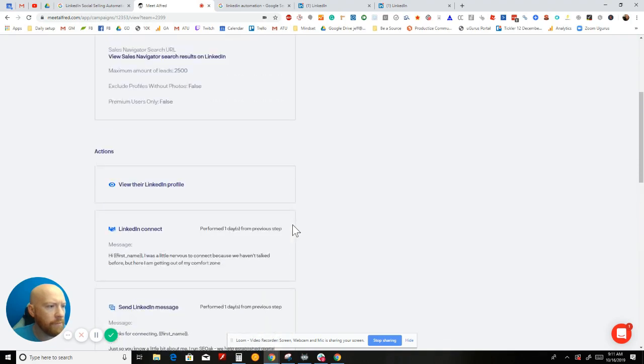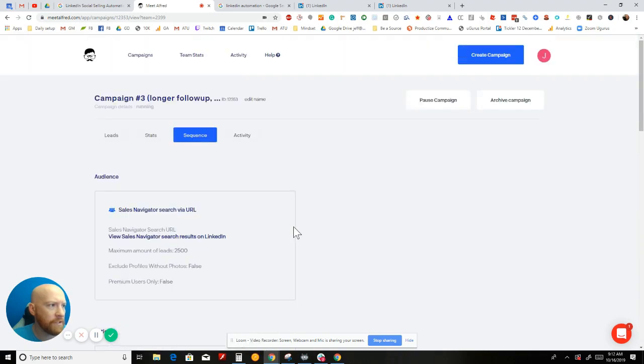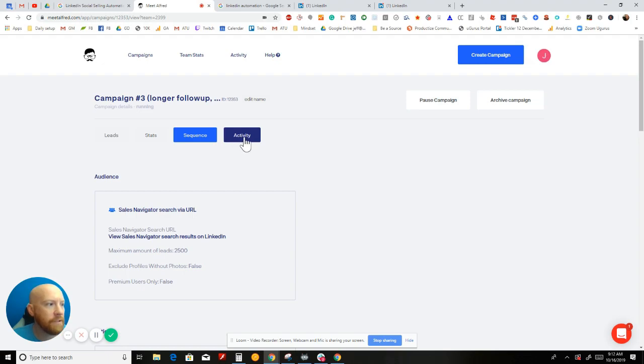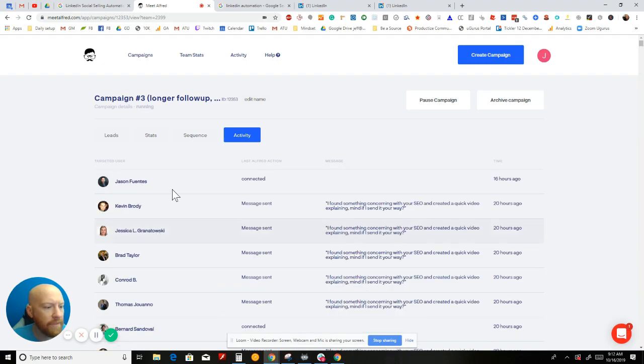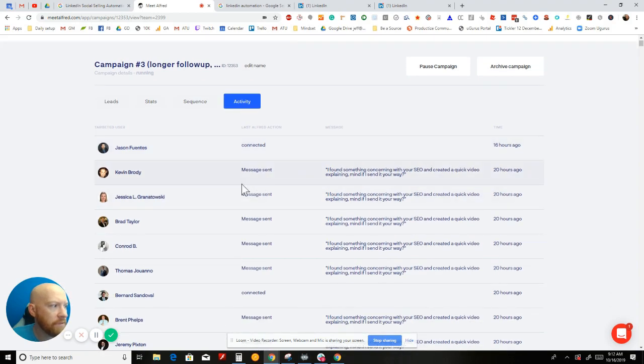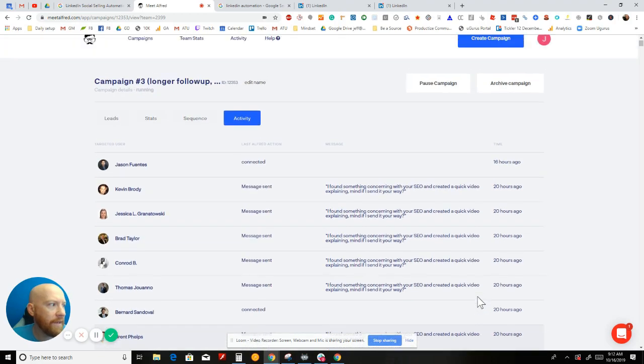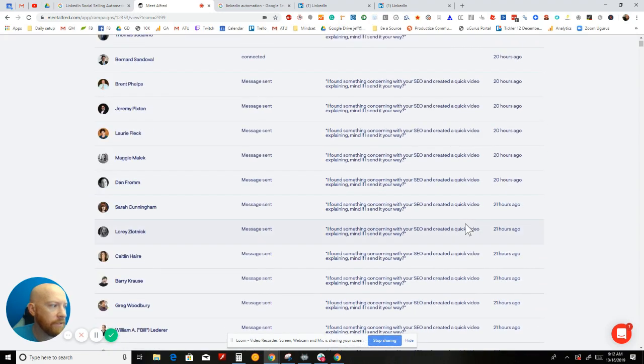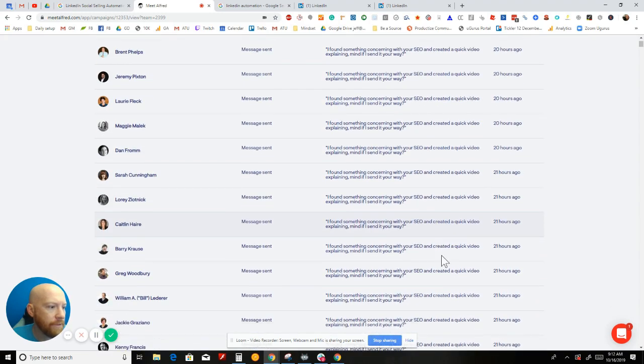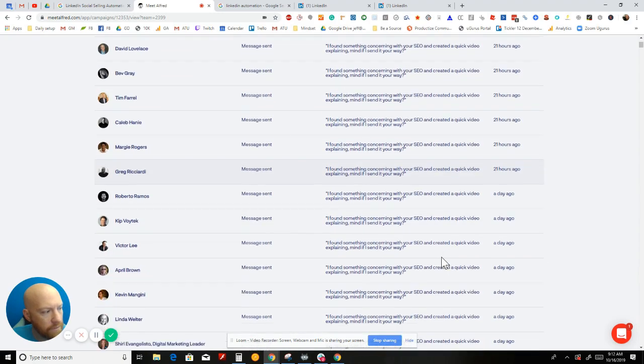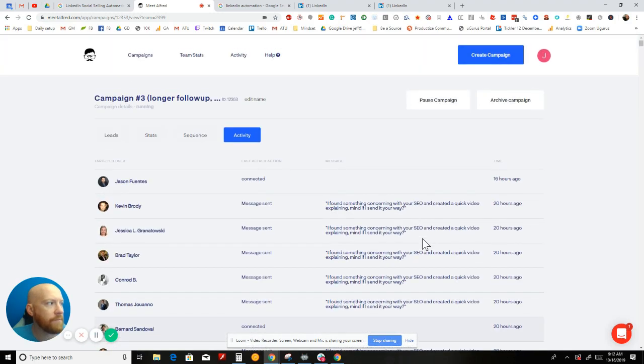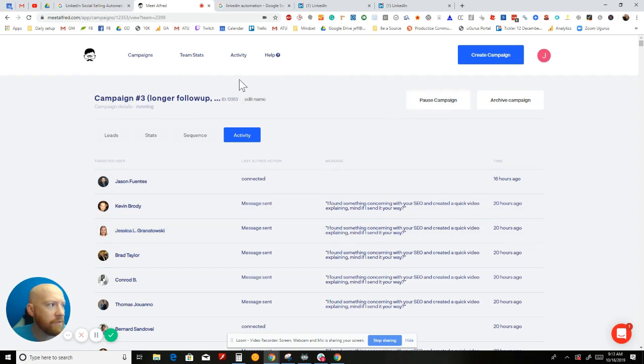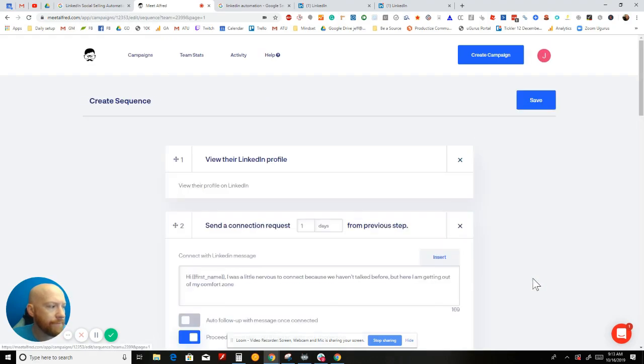A lot of these LinkedIn automation tools don't give you these numbers in such an easily calculatable way to see how well your stuff is working. So let's click details. When you click details, it shows you all of the people that you've reached out to. It shows you the stats, how many actions were taken, how many targets were touched, all the views, connections, and messages that you've sent. Let's go back to the campaign screen and I'll show you what the sequence looks like.